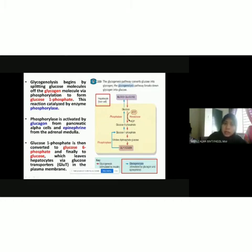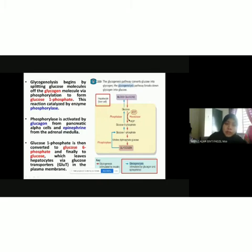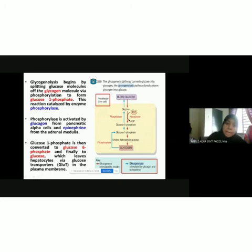First, the glycogen is converted into glucose 1-phosphate, catalyzed by phosphorylase. The phosphorylase is activated by glucagon hormone from the pancreatic alpha cells, and epinephrine from the adrenal medulla. Once we have the glucose 1-phosphate, it is then converted into glucose 6-phosphate, and finally converted into glucose. The glucose is then released from the hepatocytes via the glucose transporters in the plasma membrane.